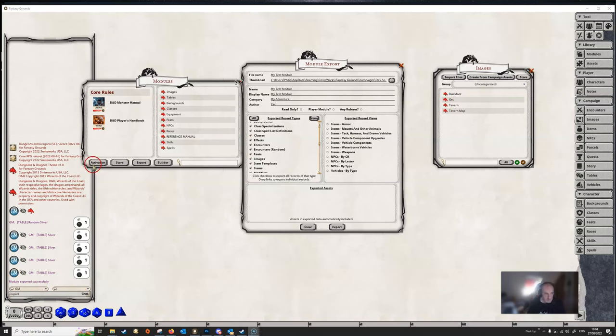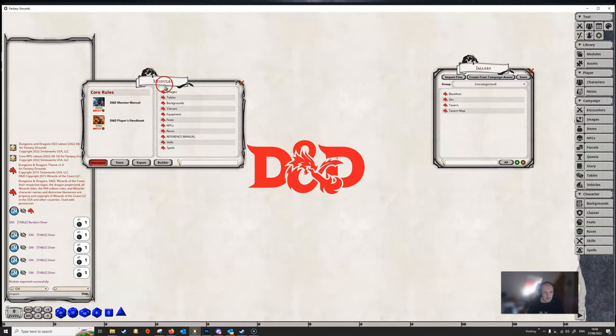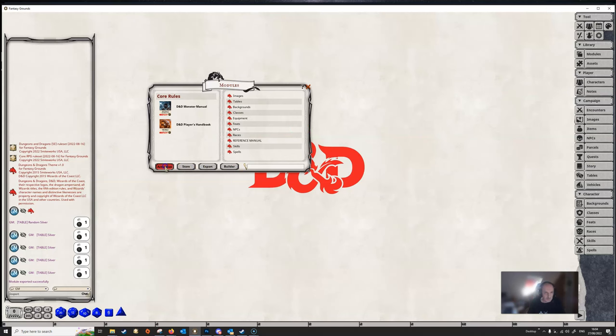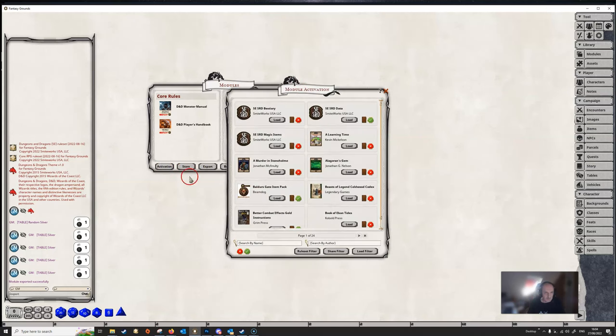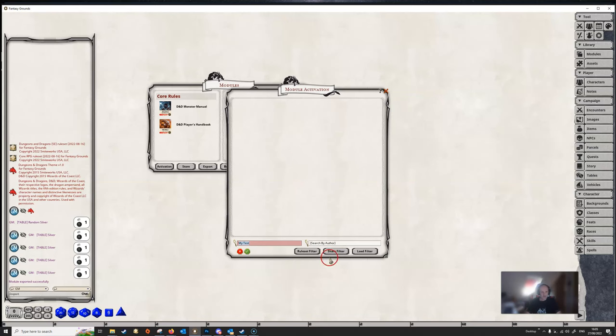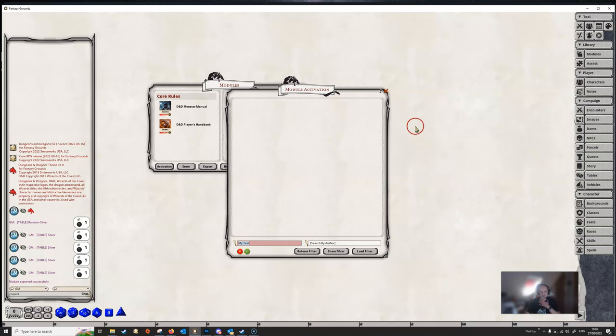Now, if we went to Activation here and tried to find... We can actually close this now. If we went to Activation here and tried to actually find our module, we won't find it. Because the modules are initialized when Fantasy Grounds starts, so we don't see this module that we've just exported until we start the Fantasy Grounds application again.